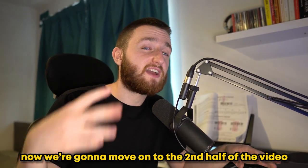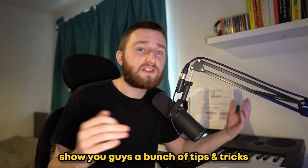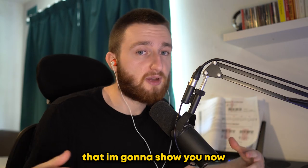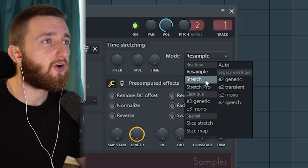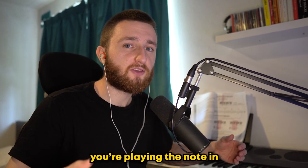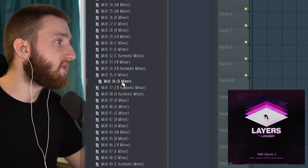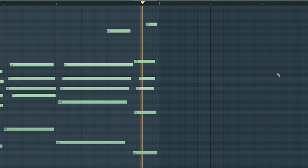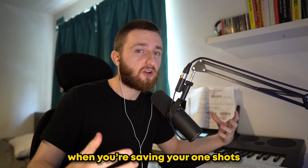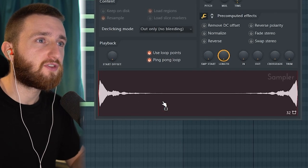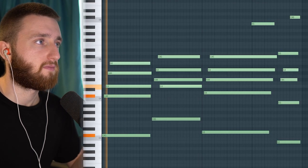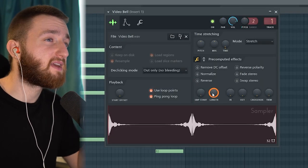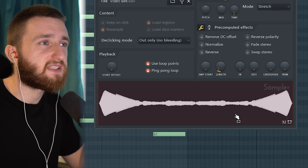Now we're moving on to the second half of the video where I'm going to make a sample using only one-shots. First, I'll go through the settings to make sure you're using one-shots correctly. In the first screen, the main thing you want to look at is the mode — you're going to want to set it to Stretch. This means regardless of what octave you're playing the note in, it's going to stay the same length. I'm going to drag in a MIDI from the Layers Volume 2 MIDI kit. If you remember, I said about leaving loop points in when saving your one-shots. When you select ping-pong loop, it does a loop and a reverse section. If we bring the length down almost all the way, you can see it's bringing the notes together — and it sounds amazing.